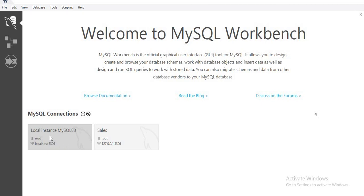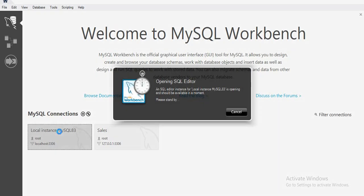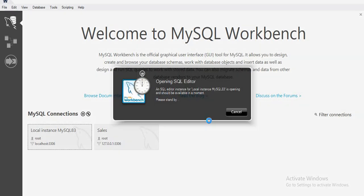I am using port 3306. First of all you have to click on it, and when you install this you write some password, so you use that password here. I am writing my password and then clicking on OK.